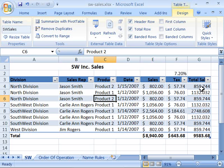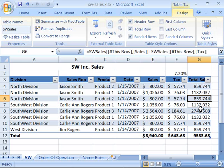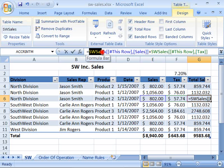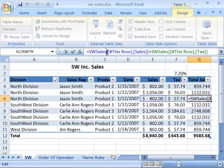And if I come over here to my Total Sales column and select any of the formulas there, notice that the table name is now part of the structured reference up here in our formula bar. It's a nice feature for knowing exactly where your data is coming from when you reference or use table data within a formula.